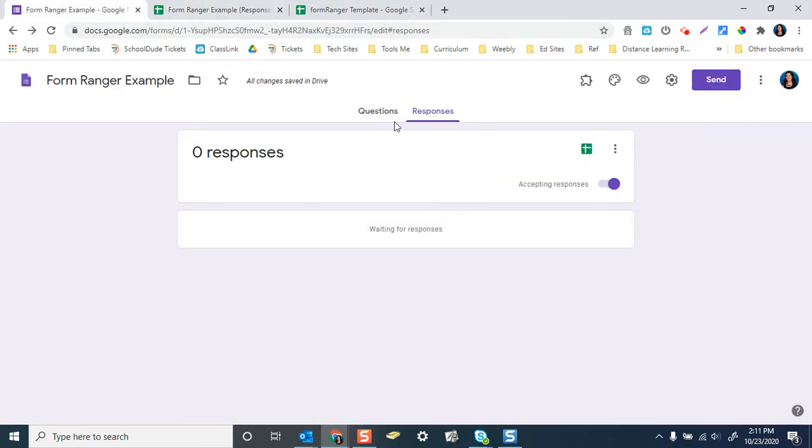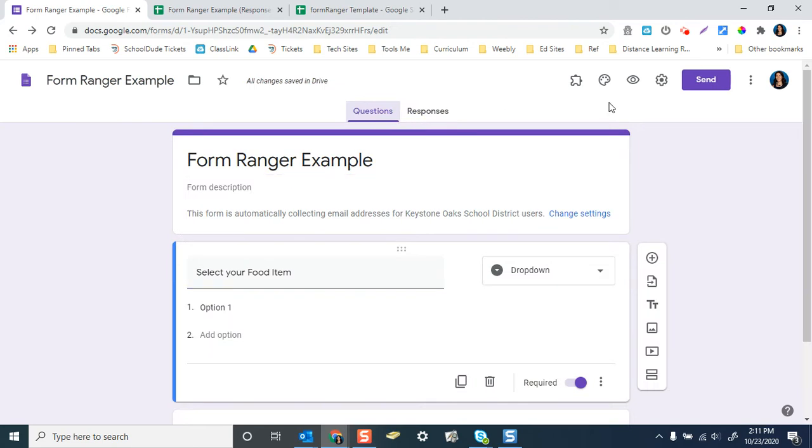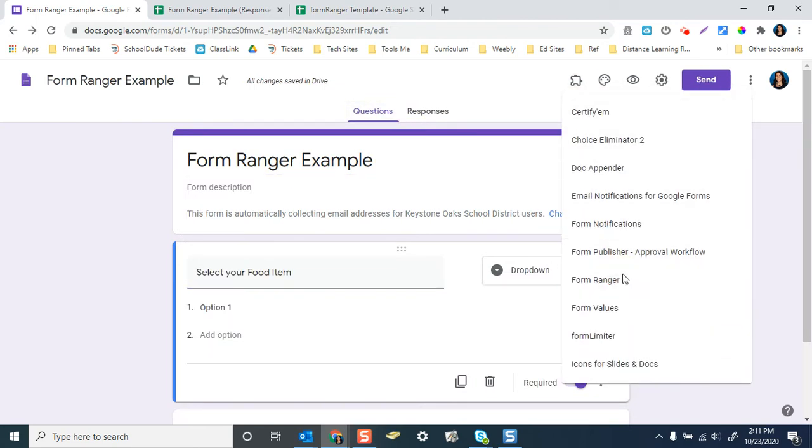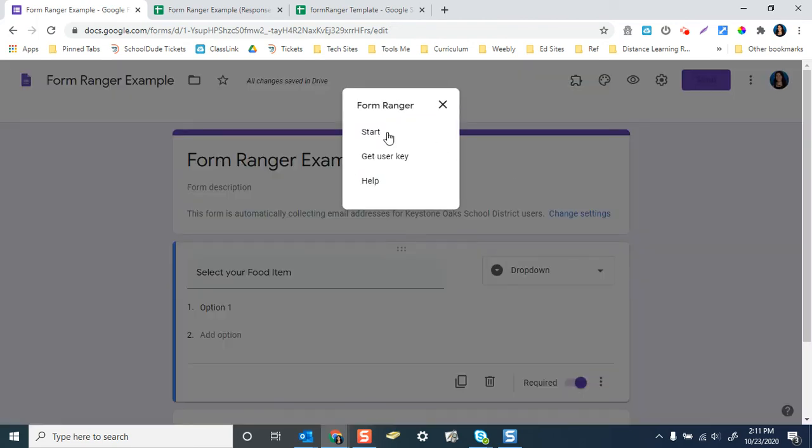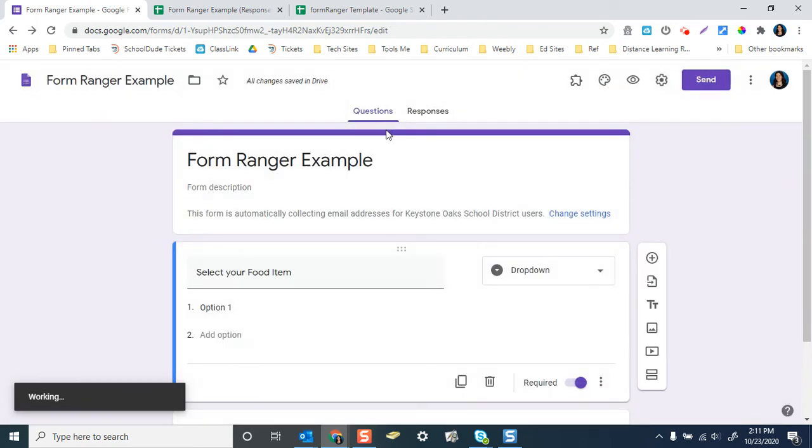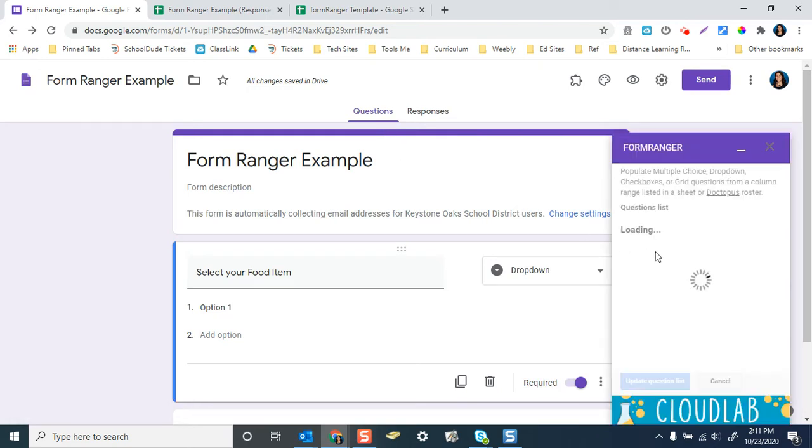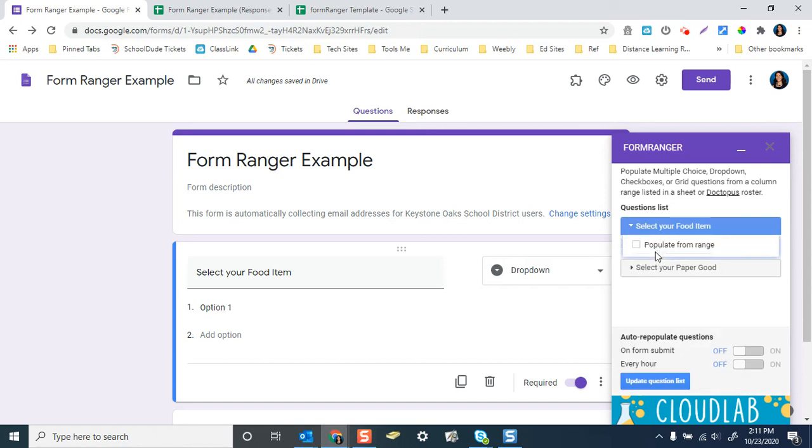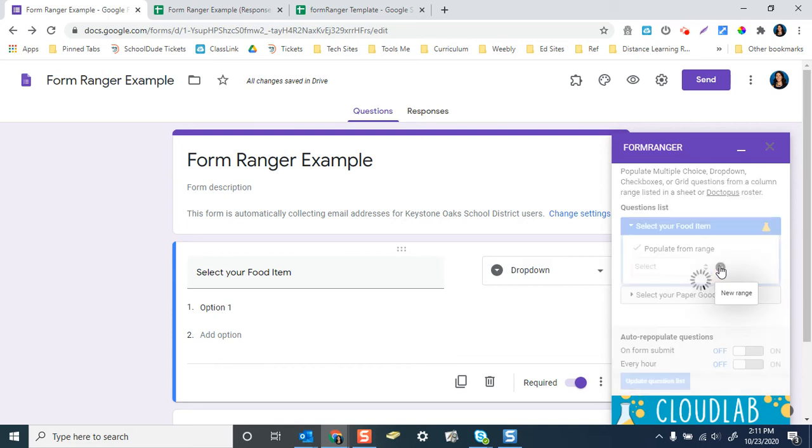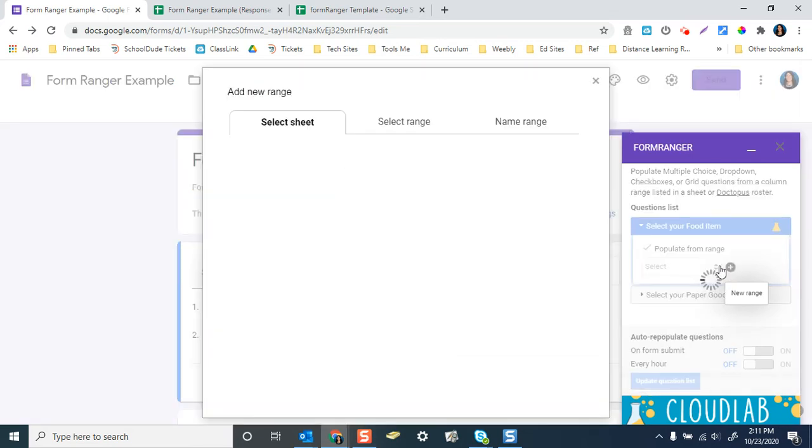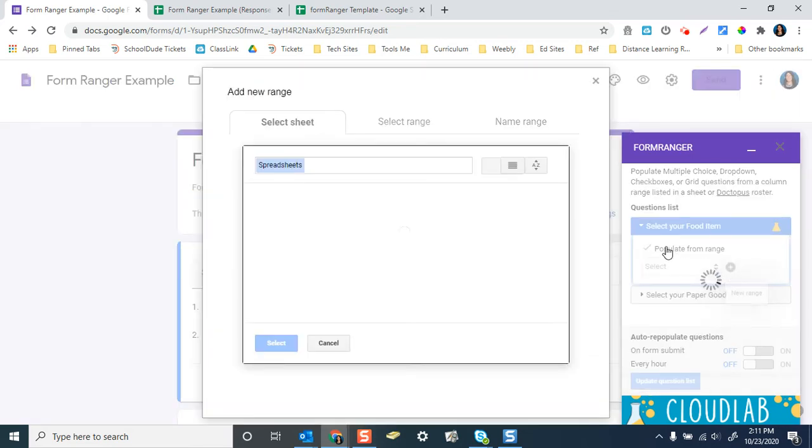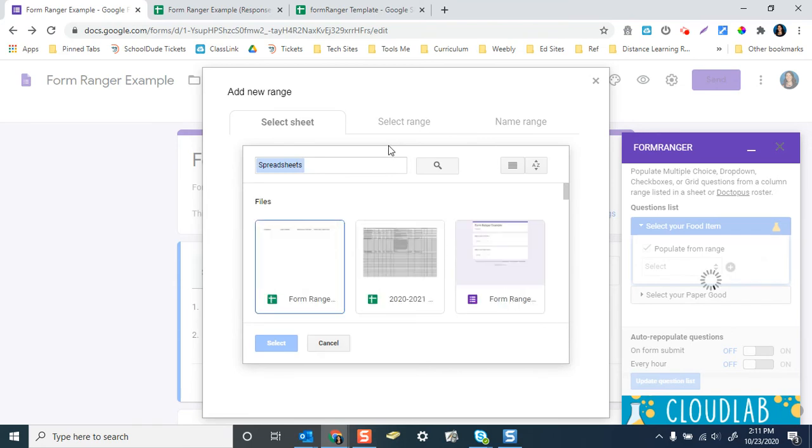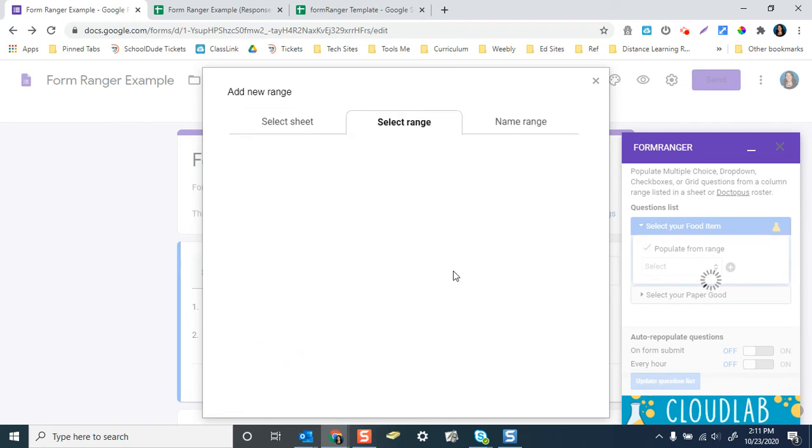Okay. So now that you're there, we're going to go back to the form and we're going to run the form Ranger add-on in our spreadsheet. So we need to populate the questions from the spreadsheet. So we're going to do populate from range. We're going to select, we're going to do, sorry, new range. And it's going to come from this spreadsheet and you can see which one it is because it's the most recent one.